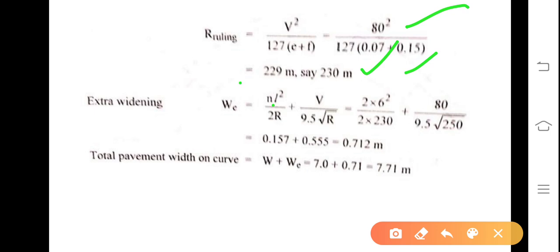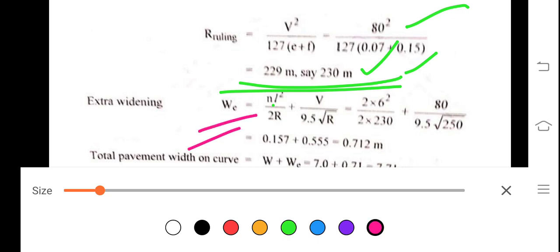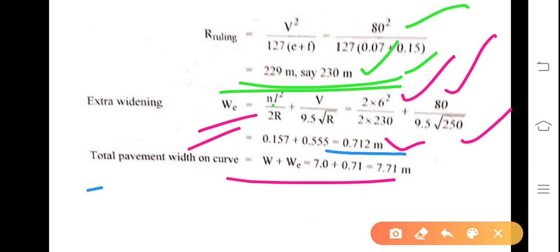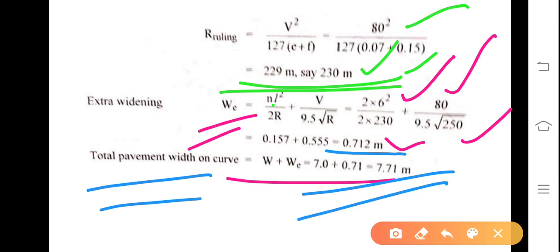Apply the formula: r_ruling = v² / (127 × (e + f)). With v = 80 km/h, e = 0.07, f = 0.15: r_ruling = 229 meters, rounded up to 230 meters. Then extra widening: We = nl² / (2R) + v / (9.5√R) = (2 × 36) / (2 × 230) + 80 / (9.5 × √230) = 0.712 meters. Therefore, total pavement width on curve = 7 + 0.71 = 7.71 meters.